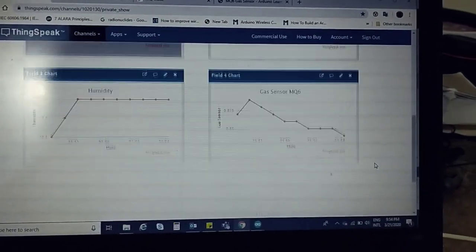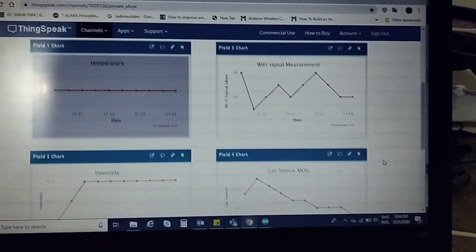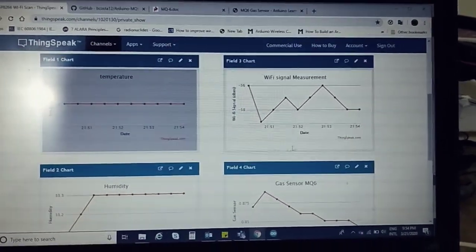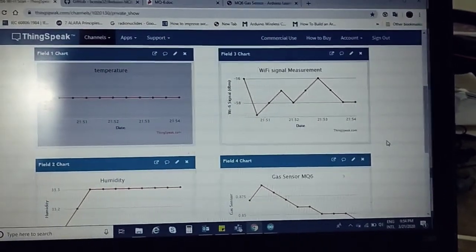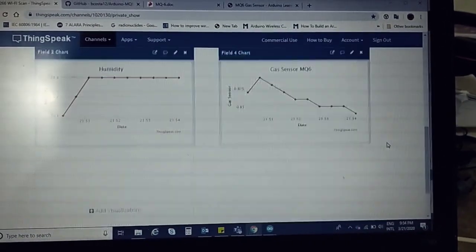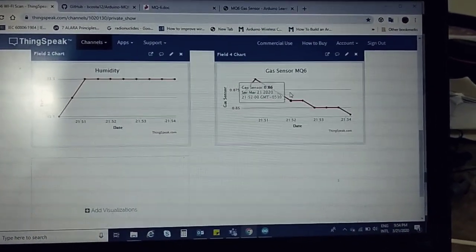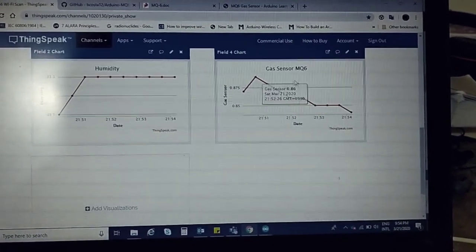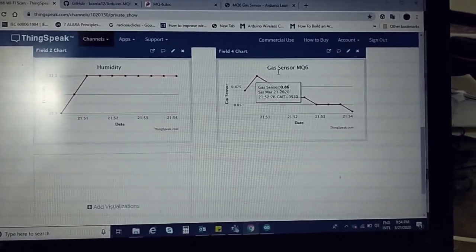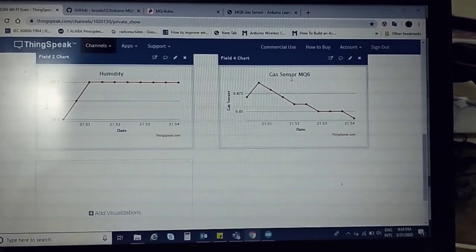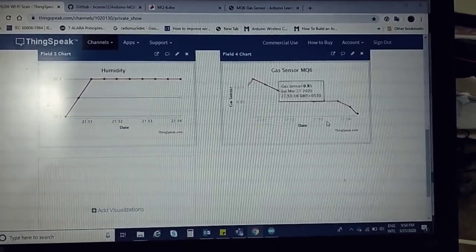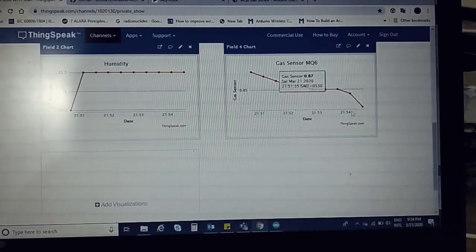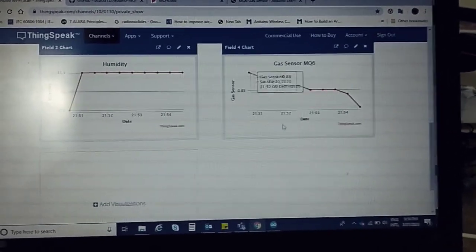We can just type on the web page, select our channel, and directly monitor the readings. Here I have used gas sensor MQ6, so we can do the demo online and check it.